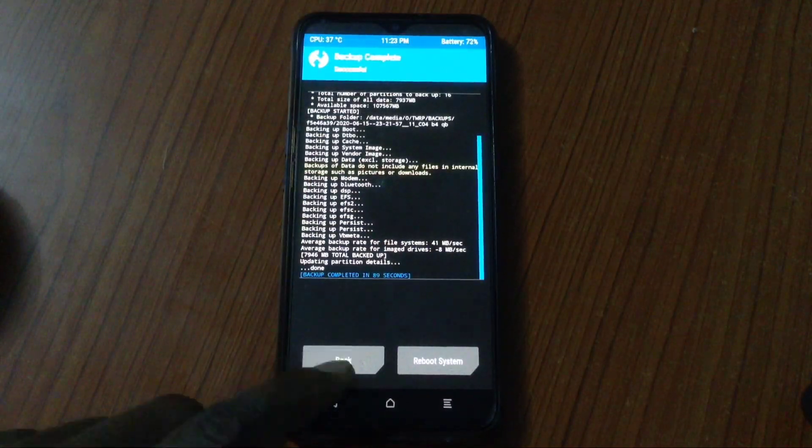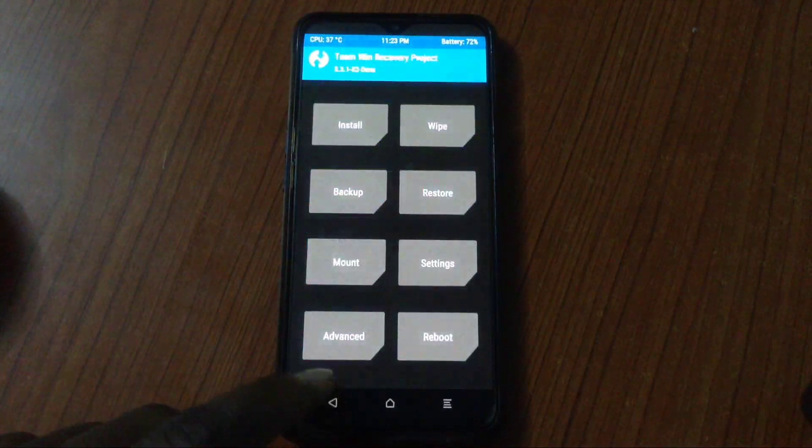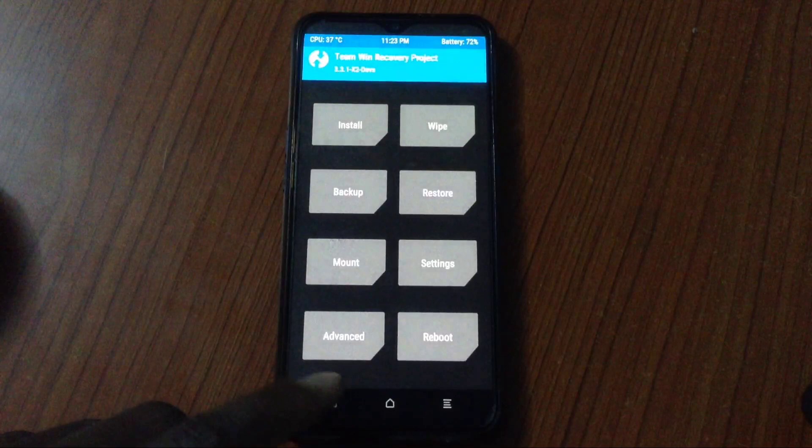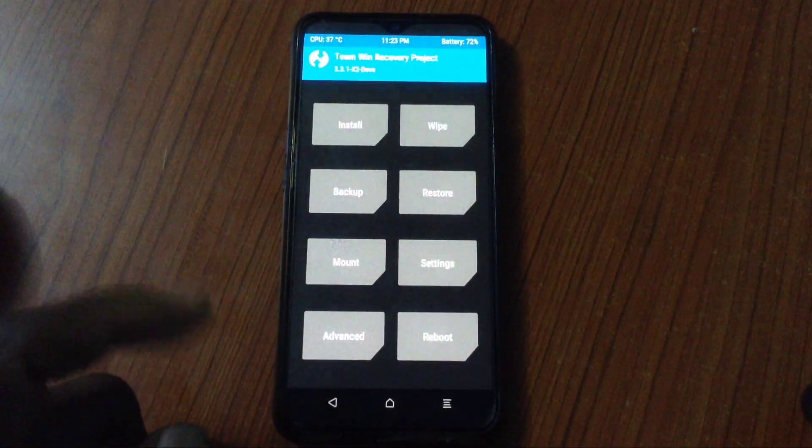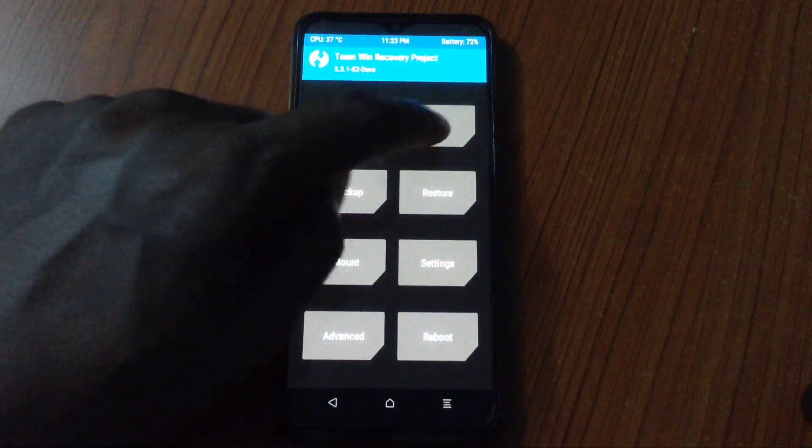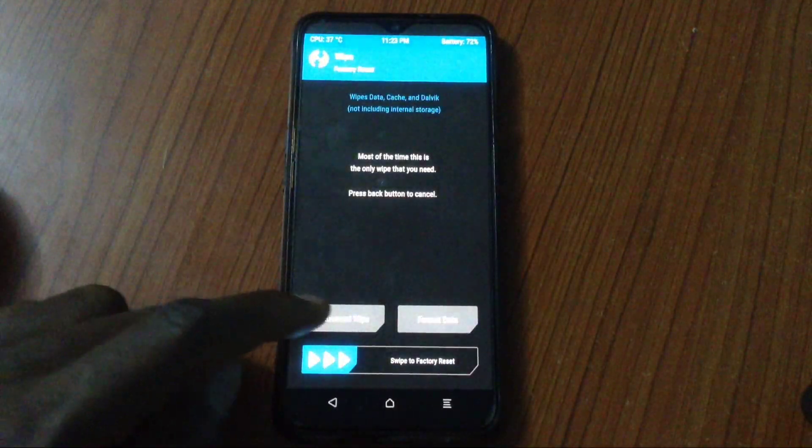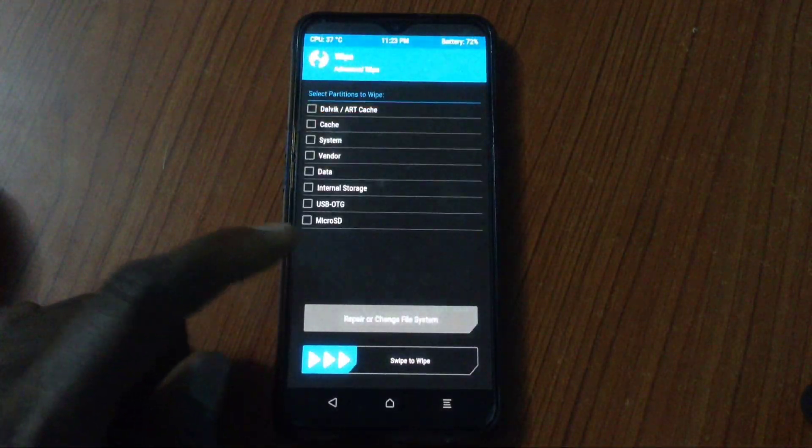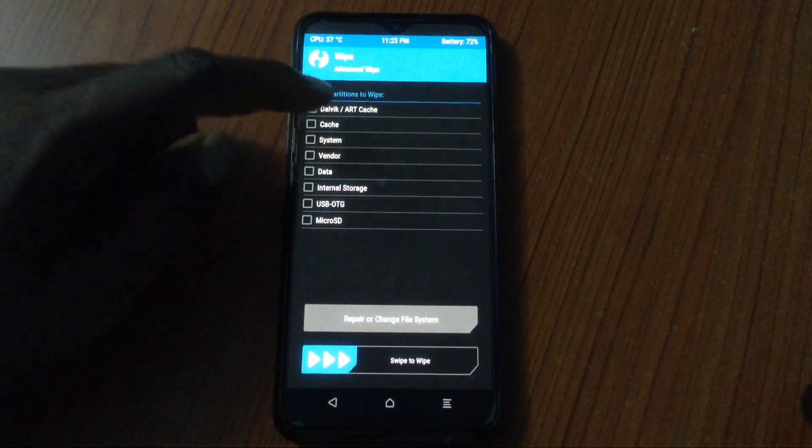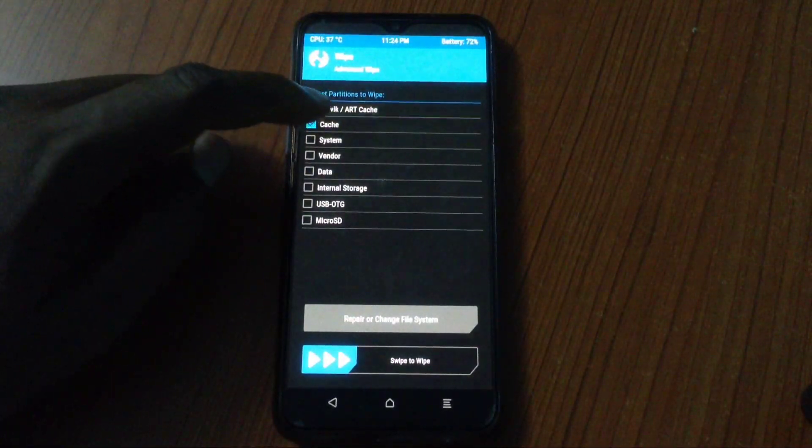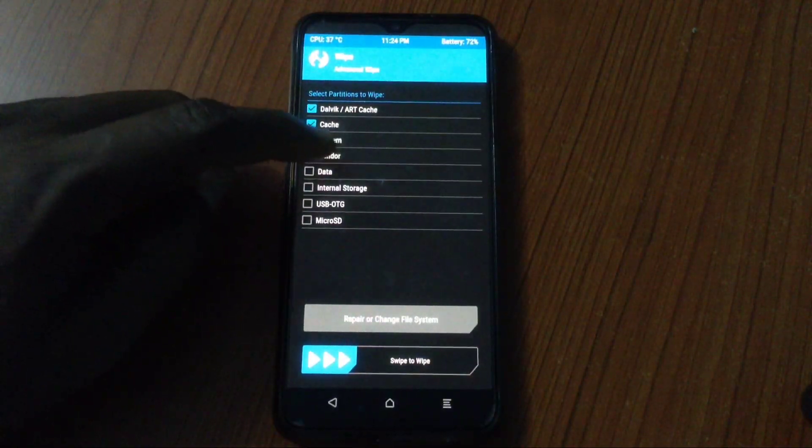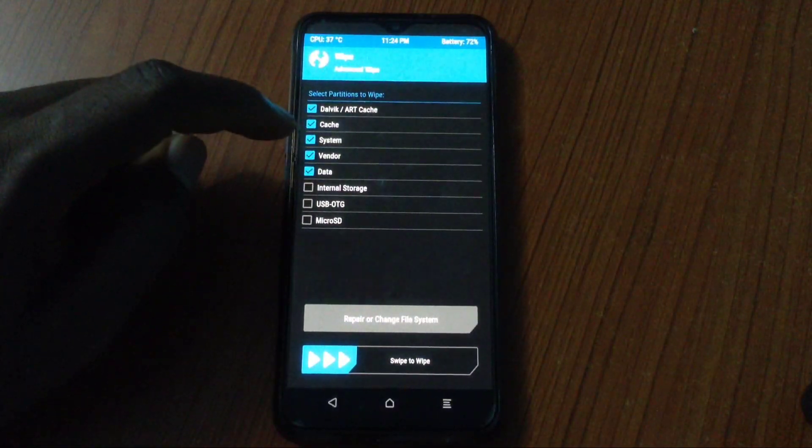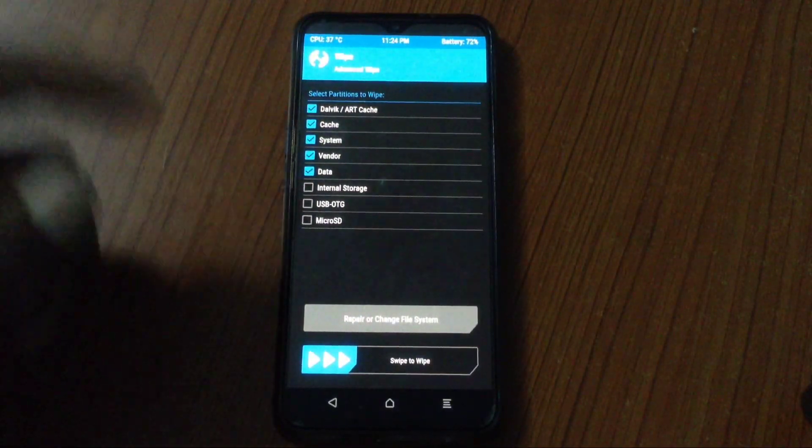This thing really, really, really helped me. So once you've done that, copy to a very safe place and let's get ready to flash. We're going to wipe some things. We're going to wipe Dalvik cache, data, system, vendor.